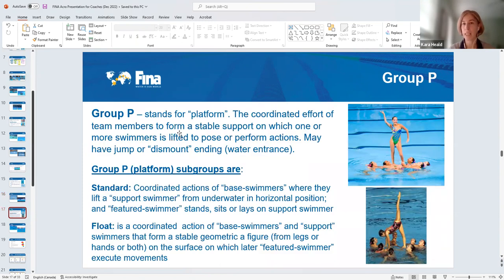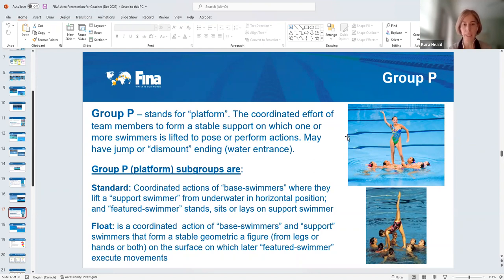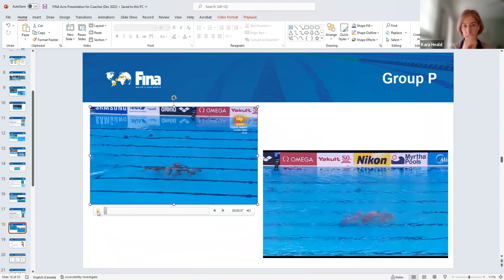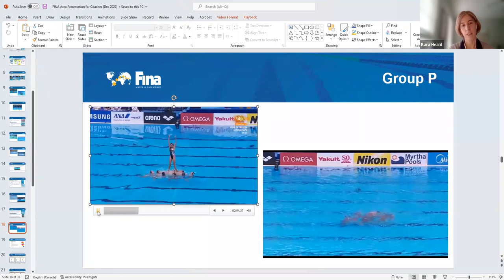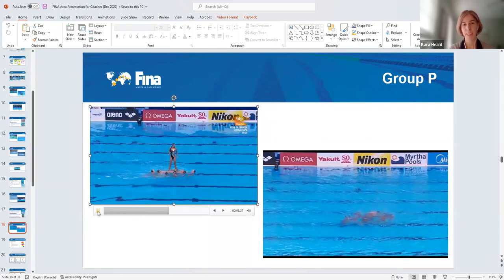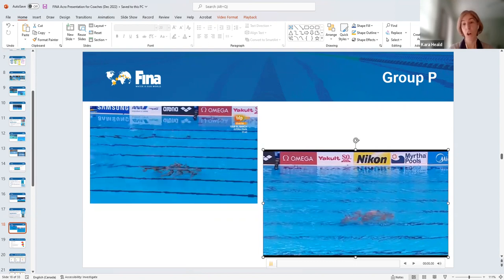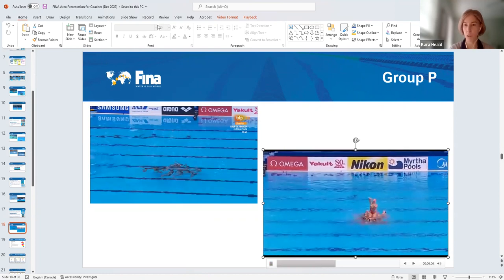Group P stands for platform. We're talking about either a standard platform — with your base swimmer and someone on top, and everyone else holding the base — or a float, which is a geometric figure where a swimmer is on top of the float. Here's a very classic platform with traveling, and this also is a platform but with a rotation. We don't have a video of a float at the moment. Platforms are pretty good to code too — they're not too bad.